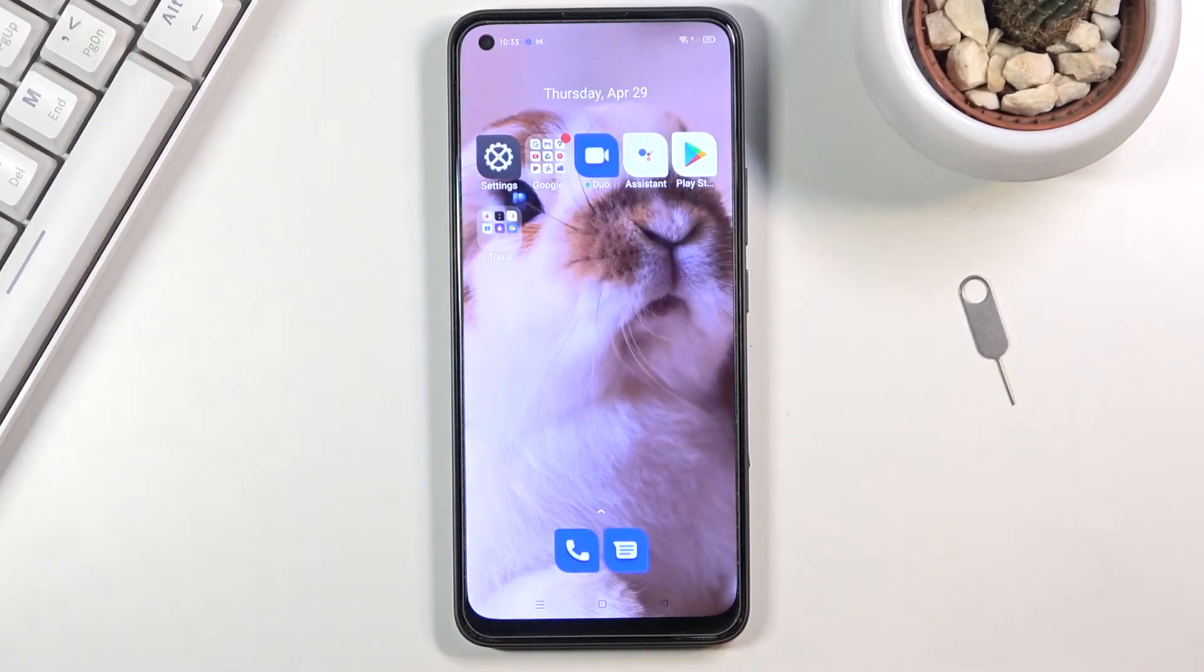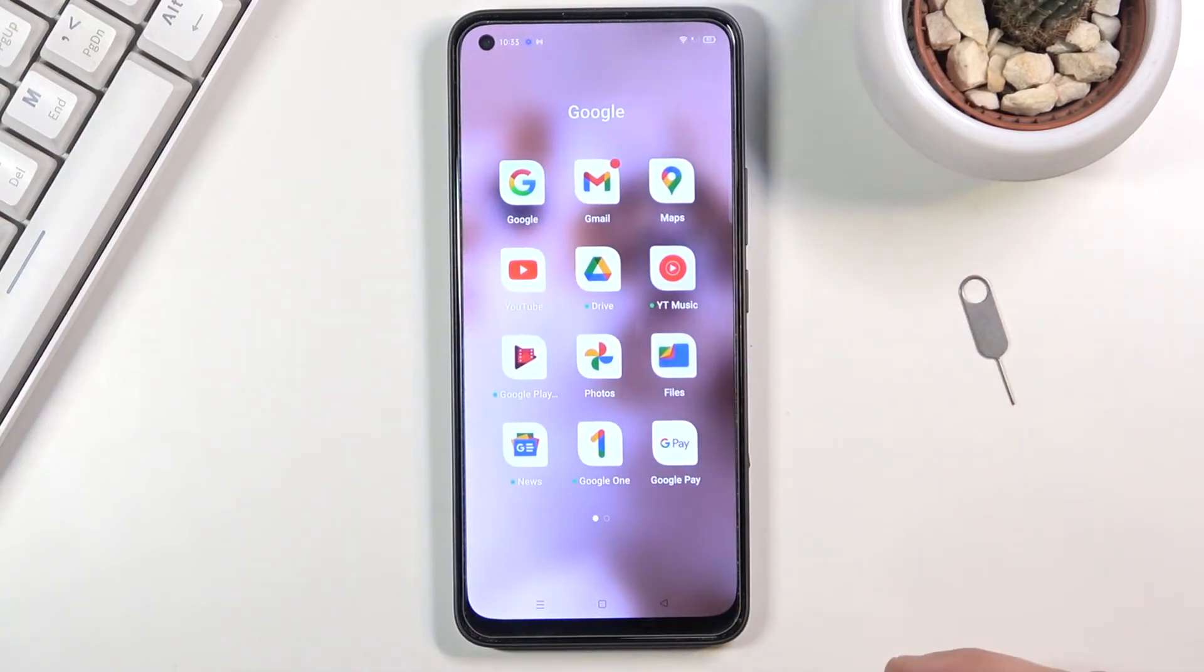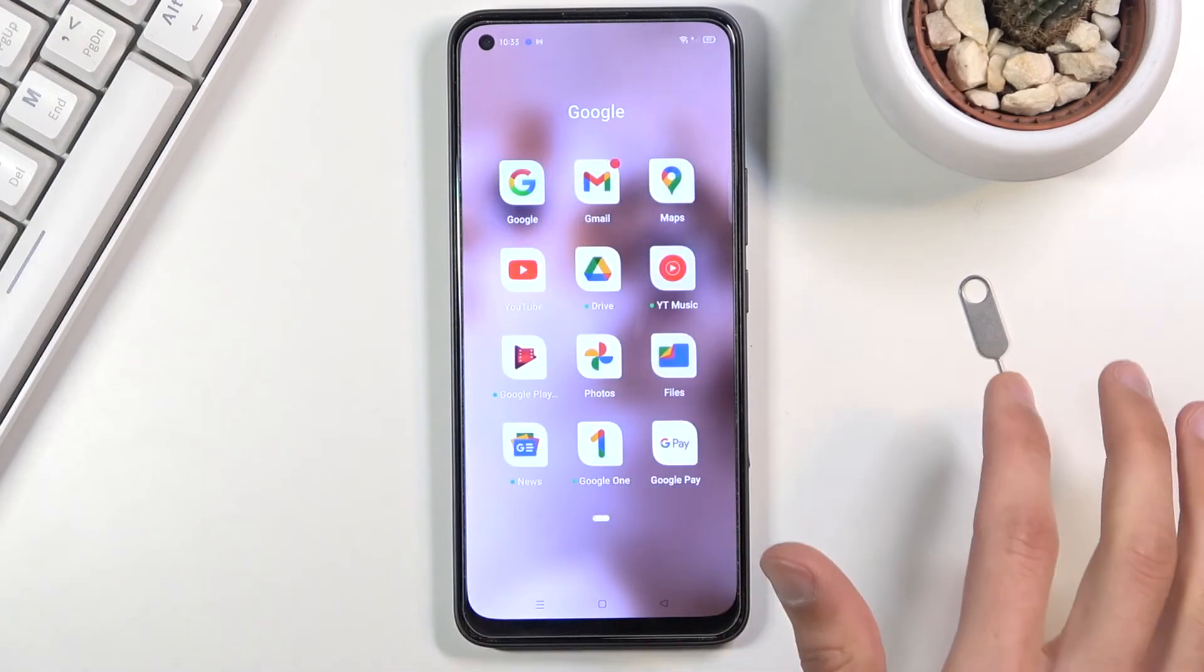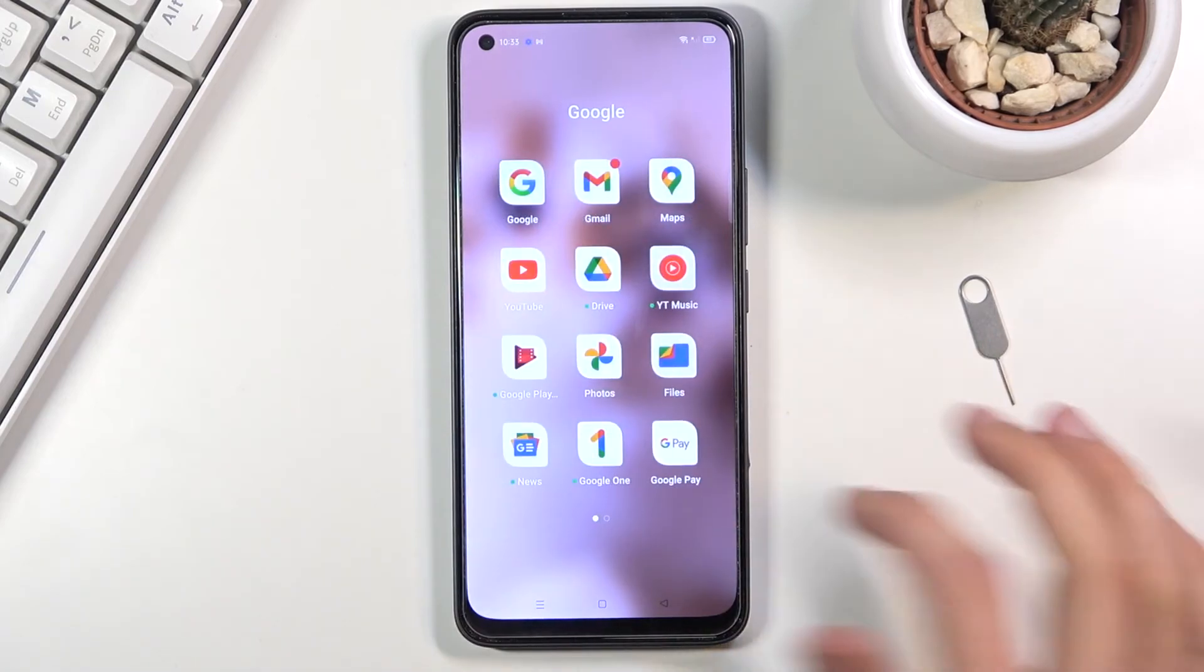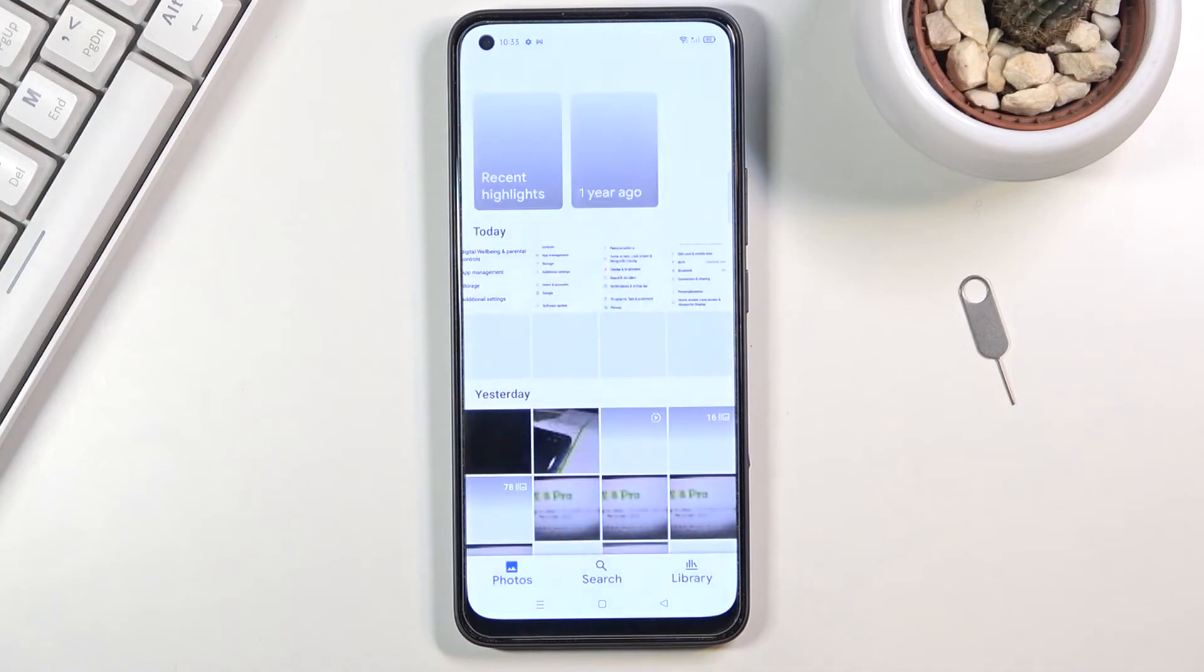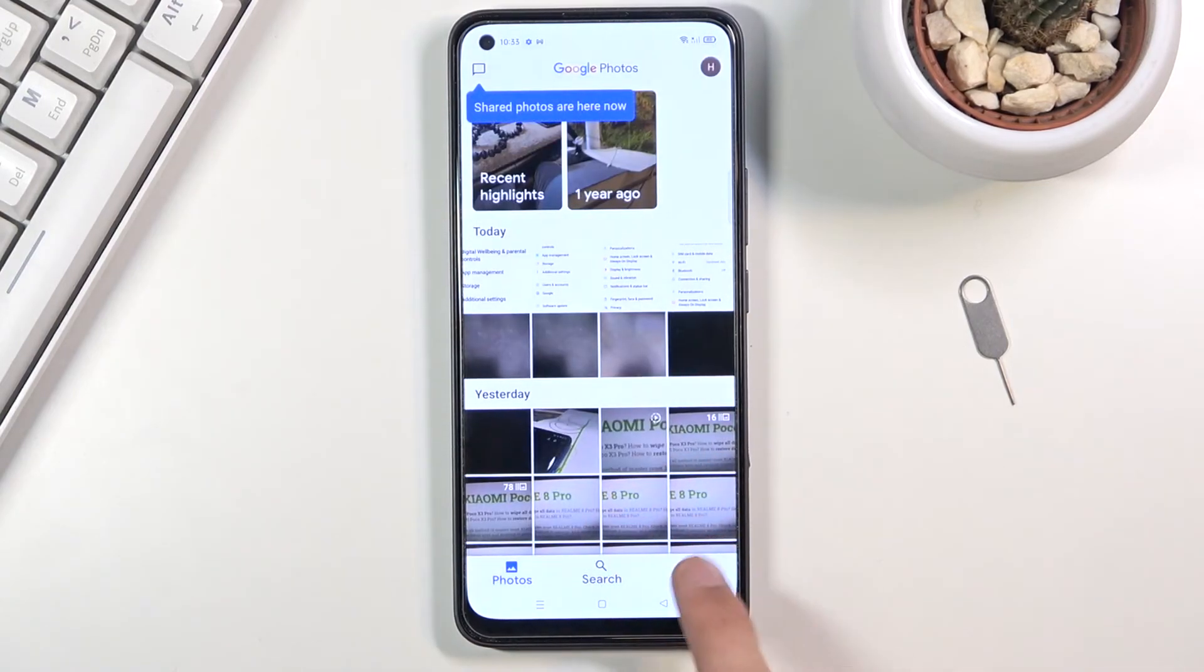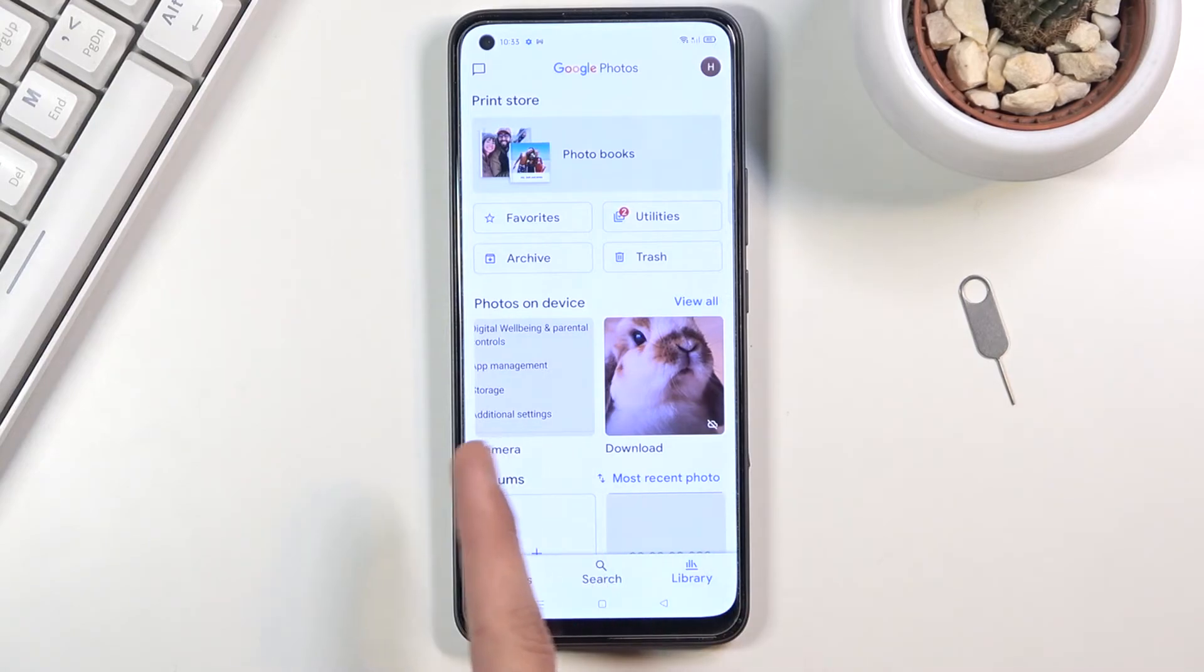Now once you have captured your screenshots or screenshot as a single one, you can find them in your photo gallery. I'm just gonna open that up. Now there we go, and let's go into library.